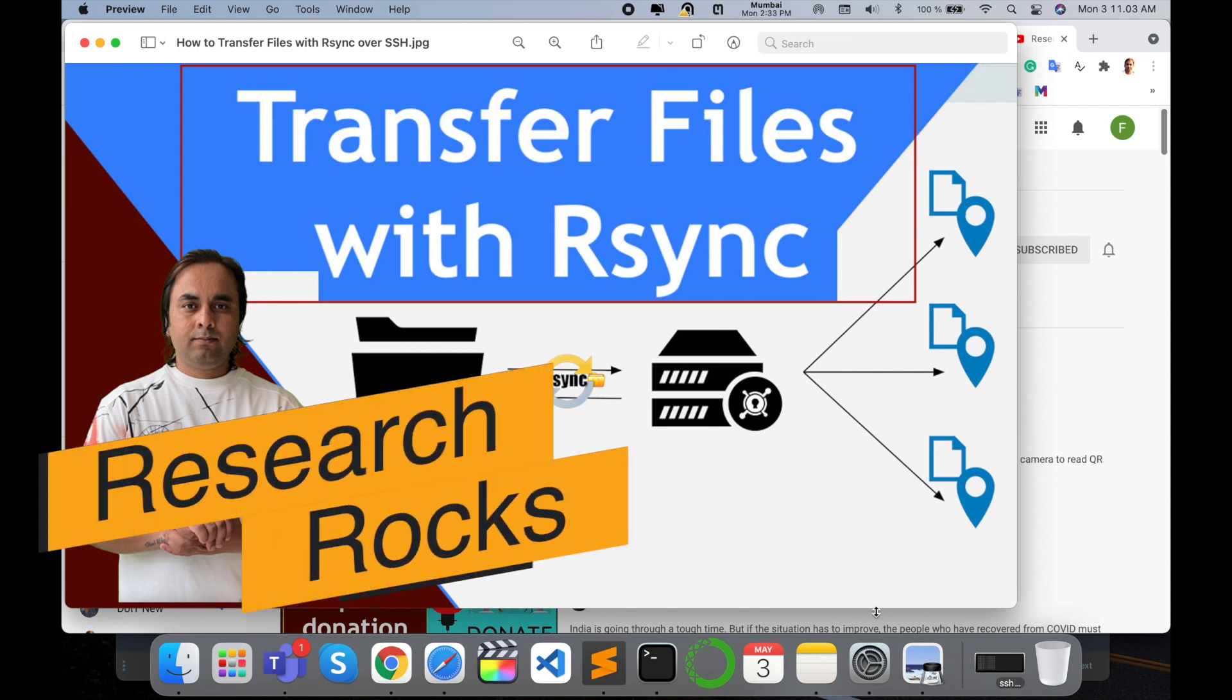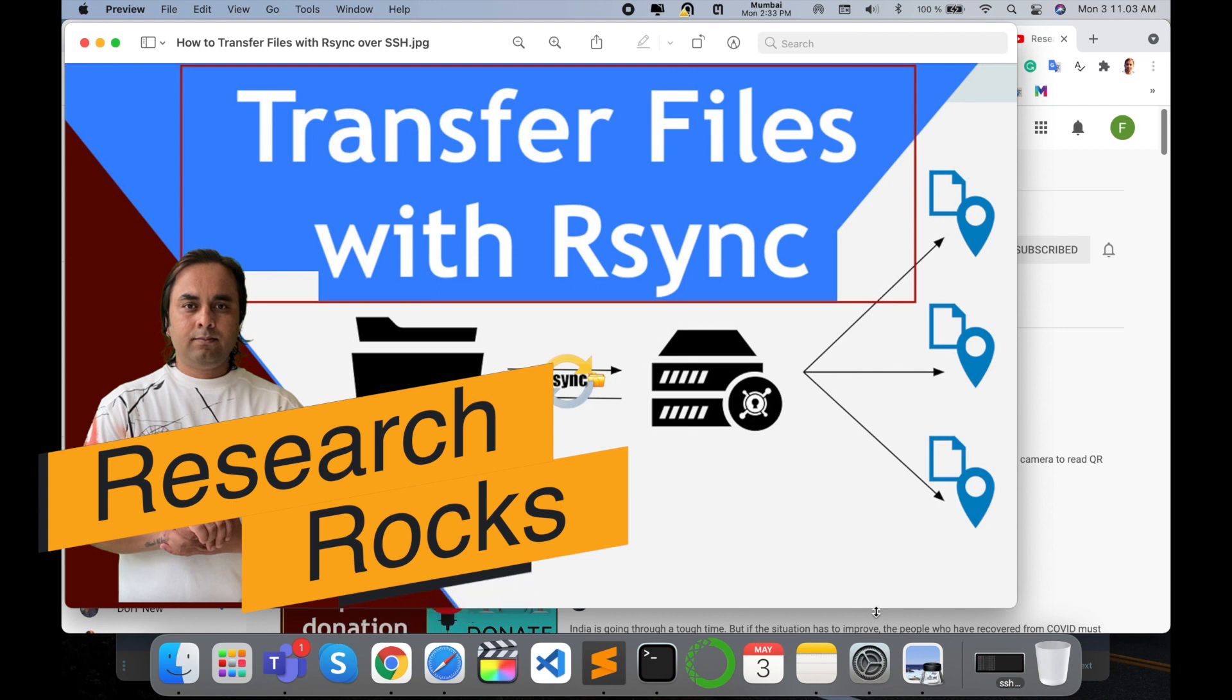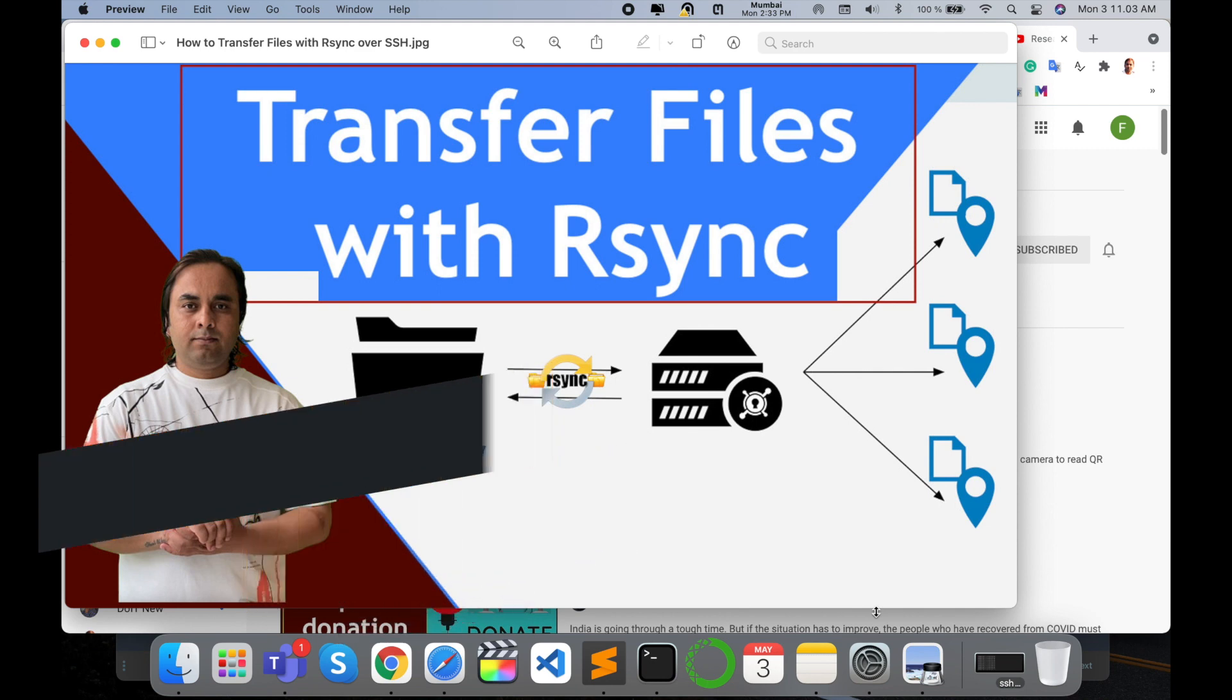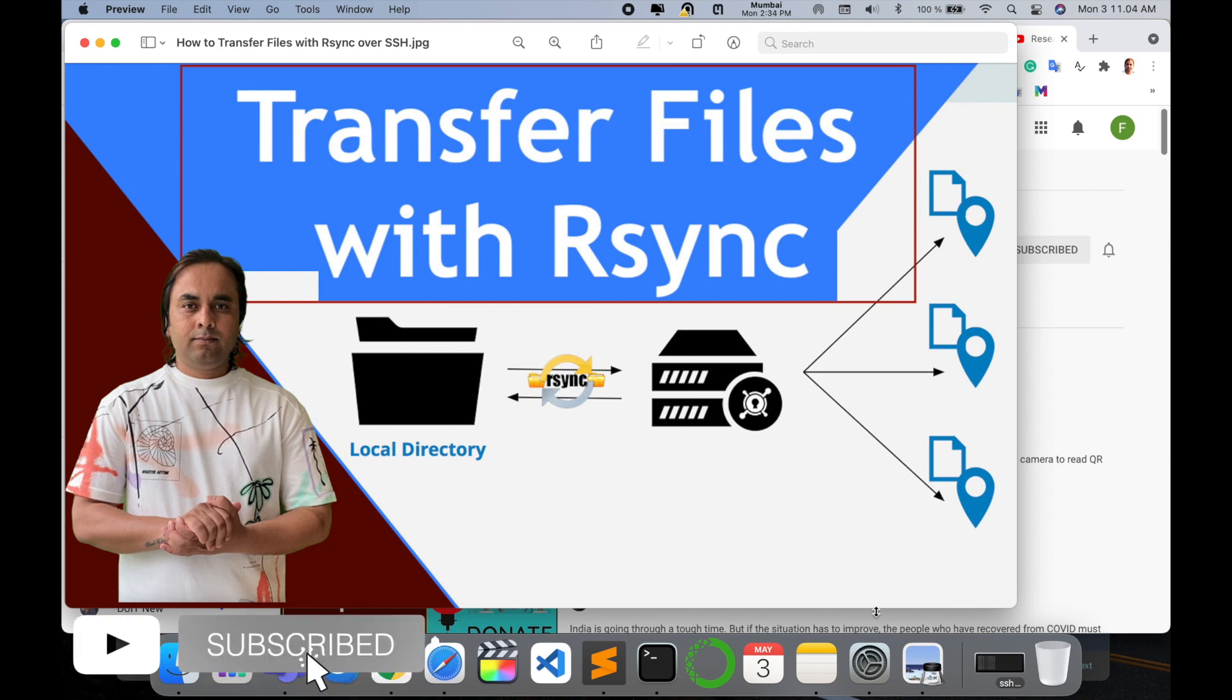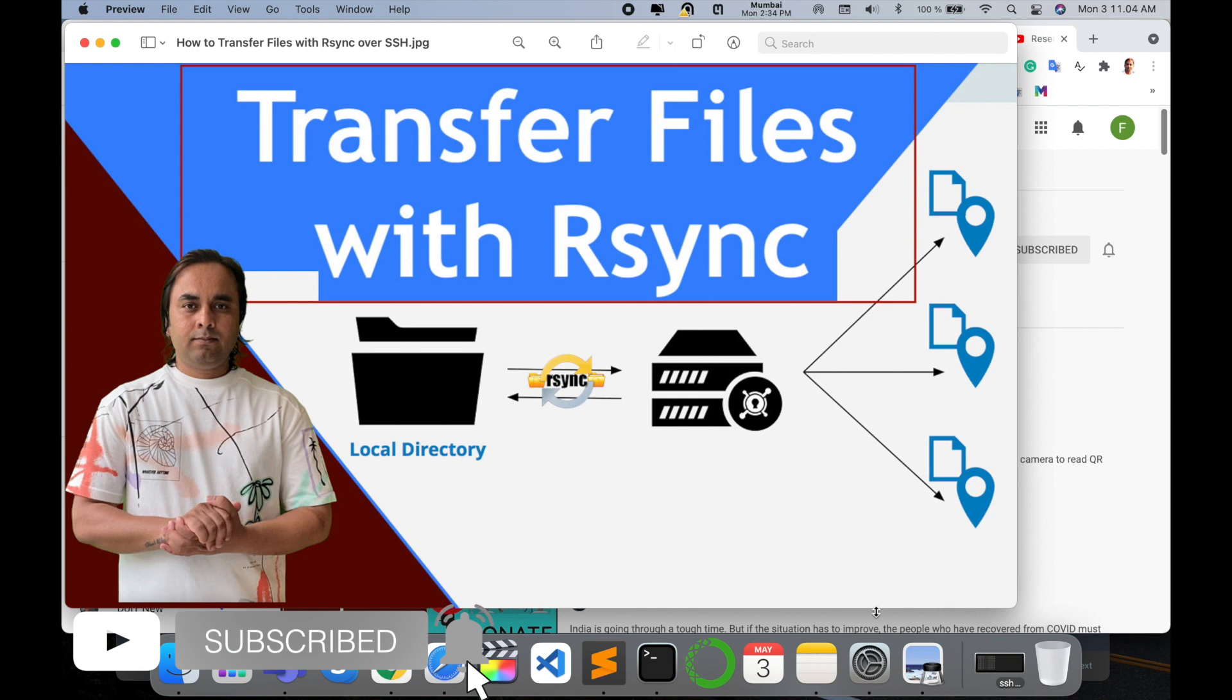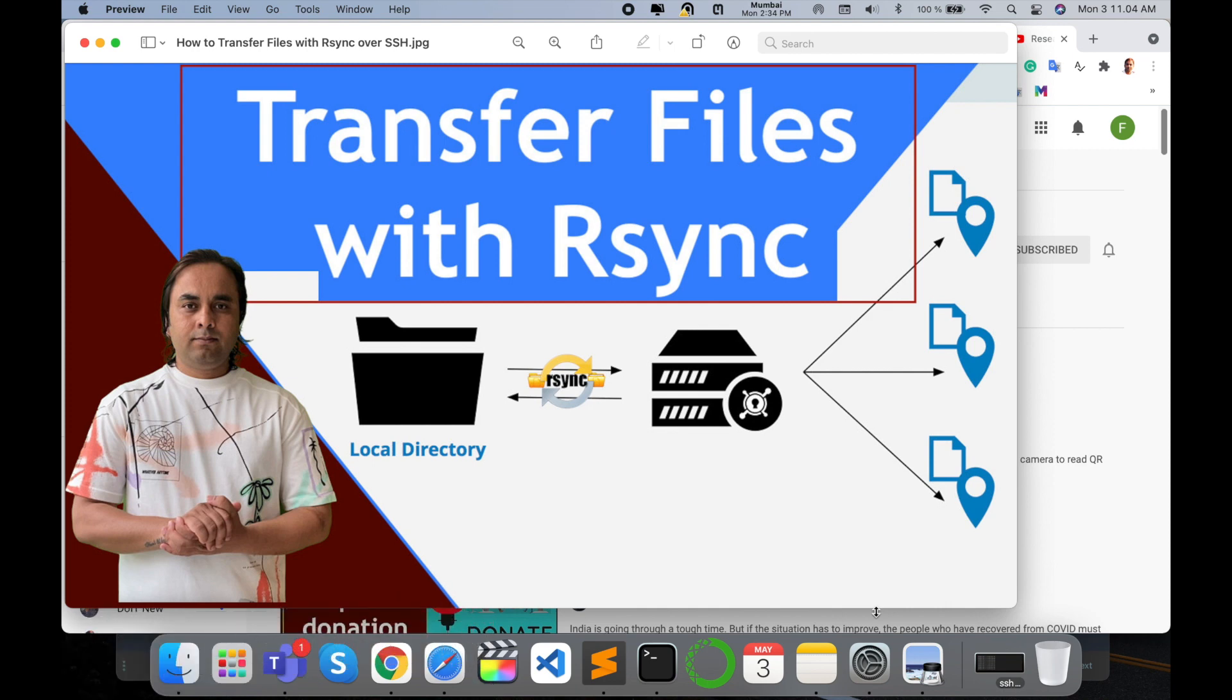Welcome to Research Rocks. In this video, we will see how to transfer data from your local system to a remote system—single files or folders—using the rsync command. Whether you're using Windows, Mac, or Linux operating system, you can use this command to transfer your data from a local directory to a remote server. It's very simple, so let's start.